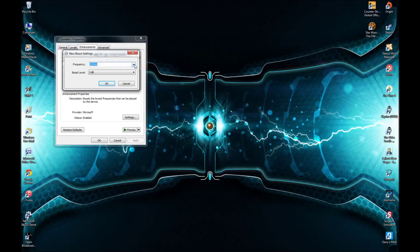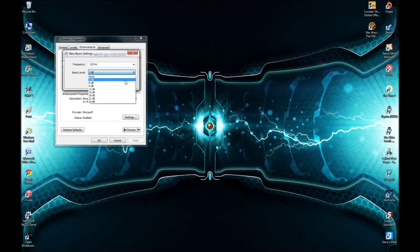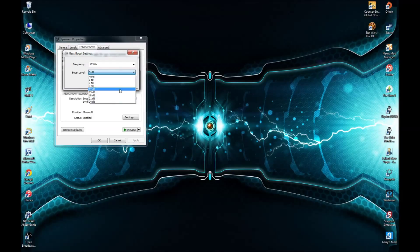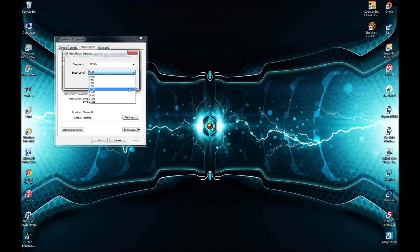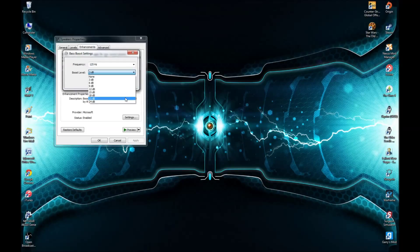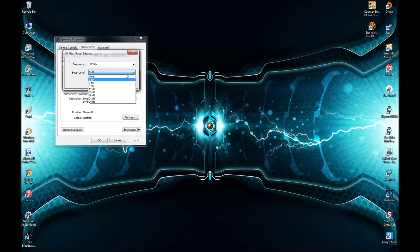After you select Bass Boost, go to Bass Boost Settings. If you want good quality bass, I recommend setting it to 3dB. If you put it to 6, 9, 12, or above, it's going to sound lower and more equal to the bass — so it will actually sound like less bass, like there's no bass at all. I recommend 3dB, because none sounds terrible and 3dB is perfect.